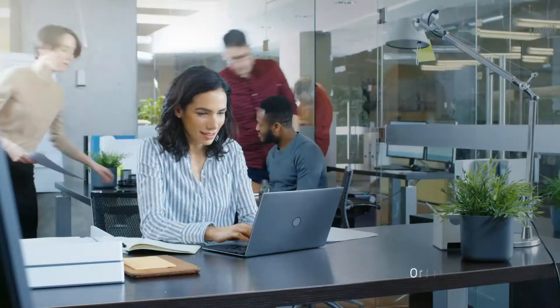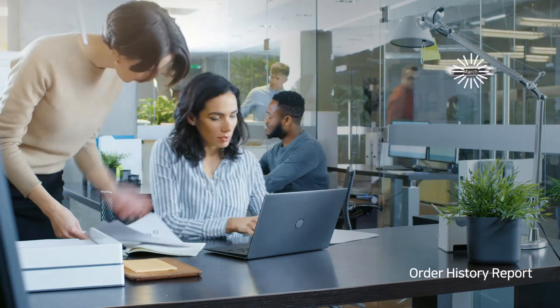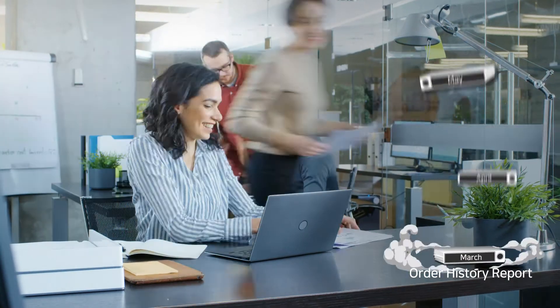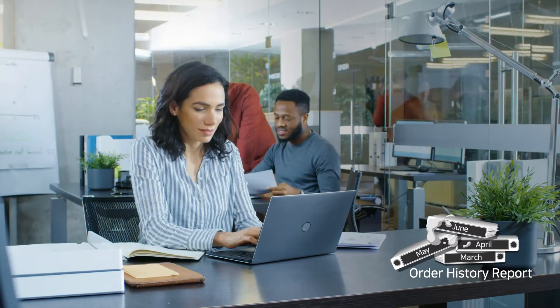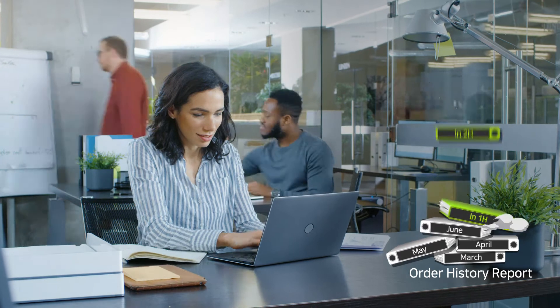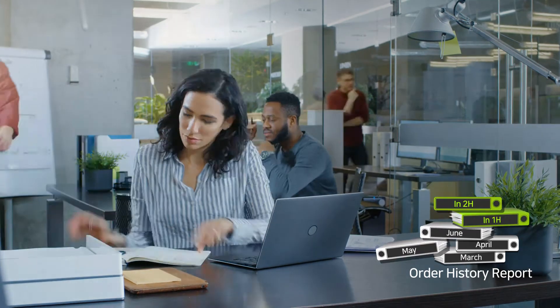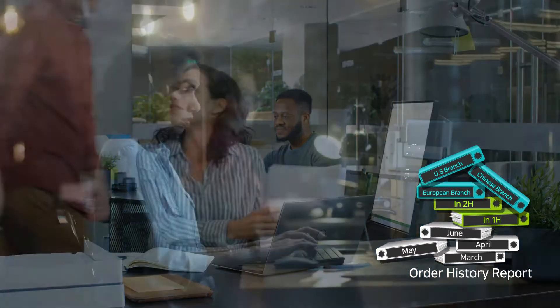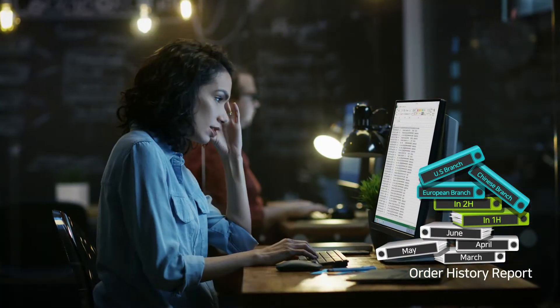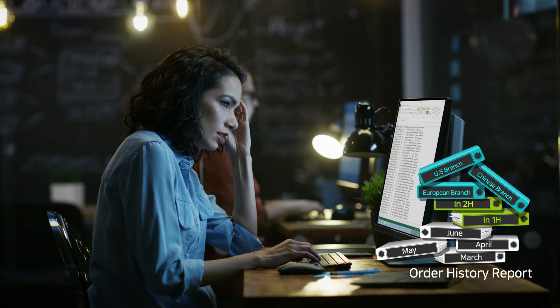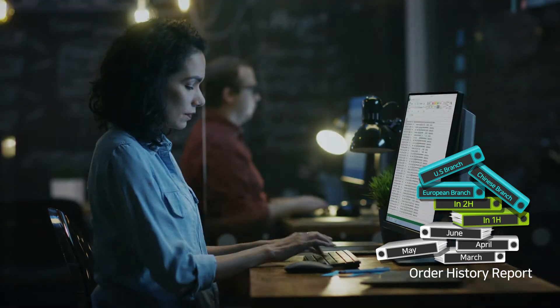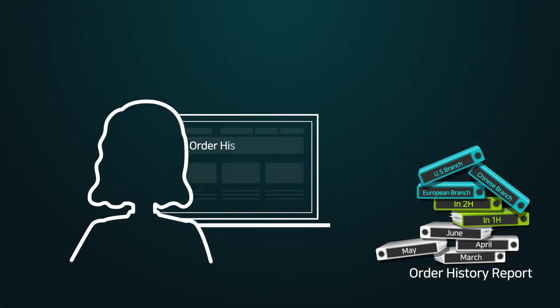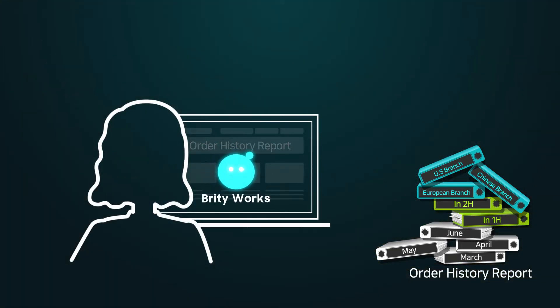The more complex your business system environment is, the more time and effort your employees spend on their tasks. What if there were a more efficient way to complete everyday work tasks by using an AI assistant who communicates using conversational language?